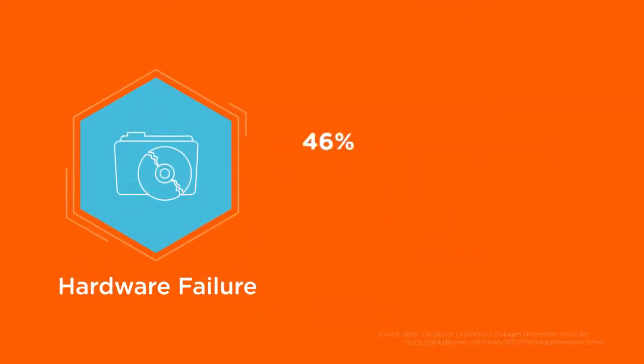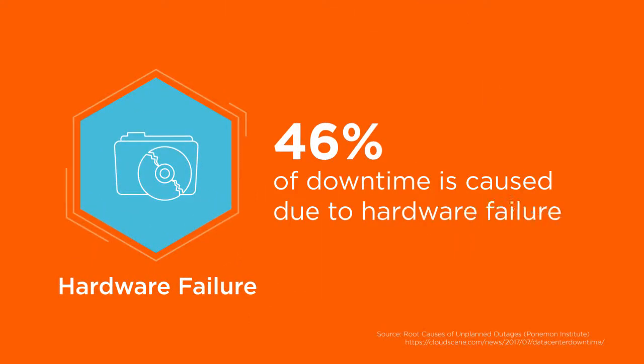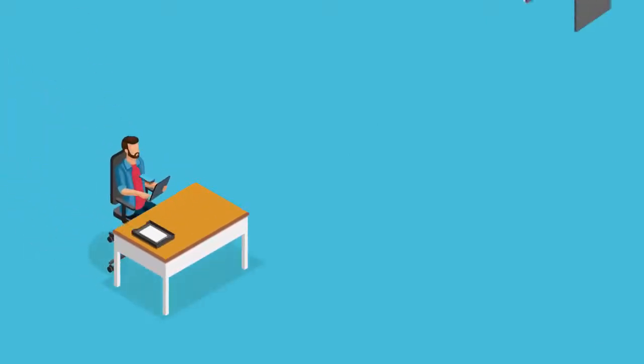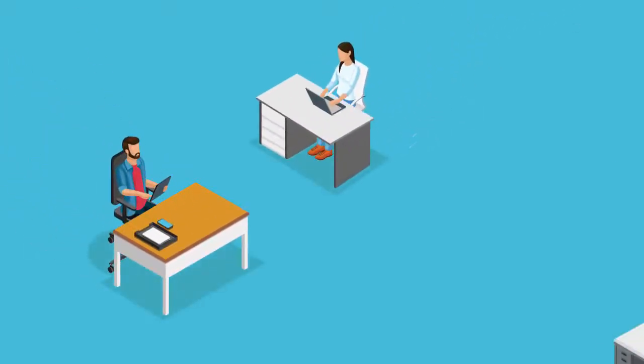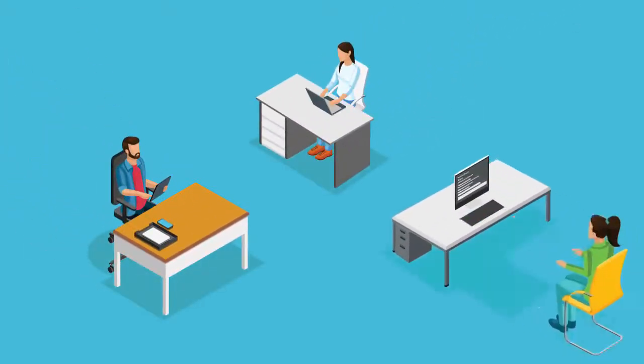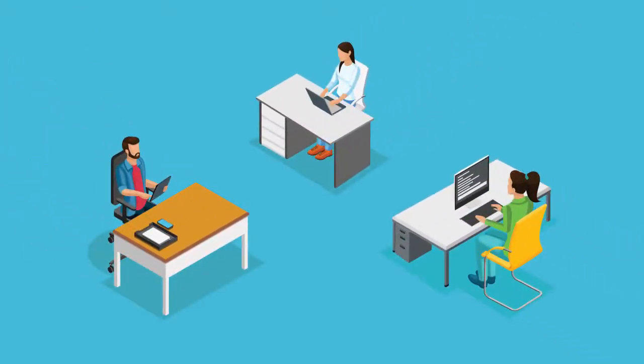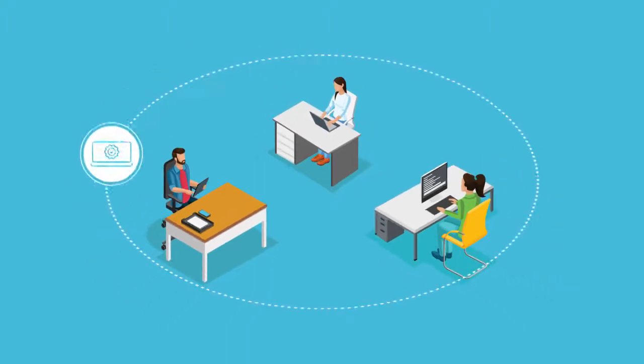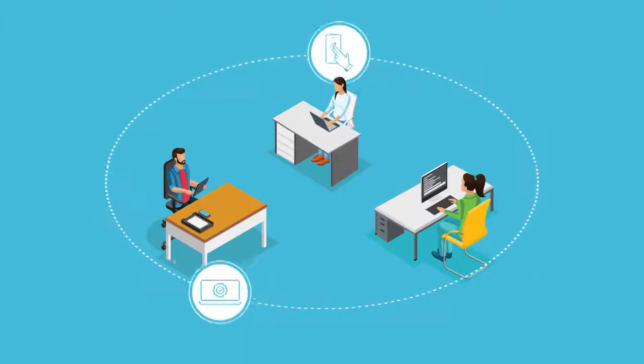Hardware failure is the top cause for downtime. This means organizations need to invest in hardware suitable to their infrastructure solution, while reliability, accessibility, and serviceability are considered standard parameters.